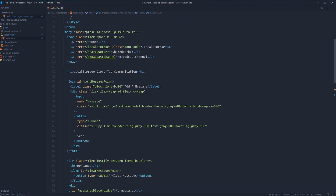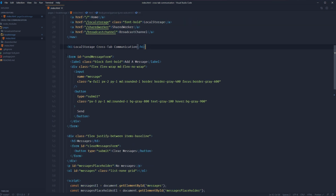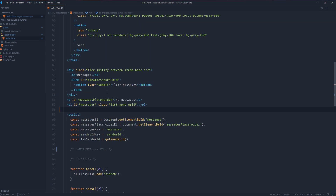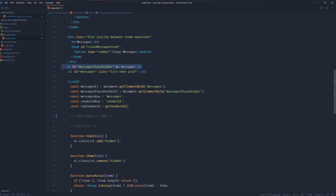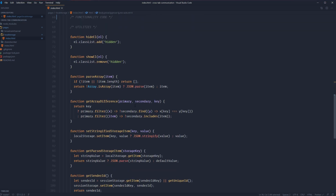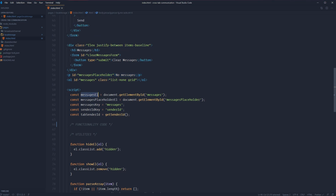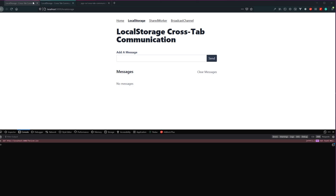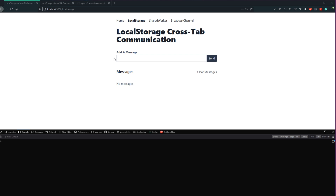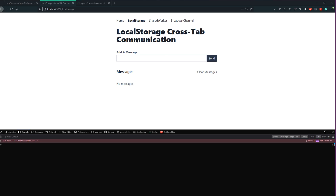To give you a quick overview of the page structure: within our body we have a brief navigation, our H1, a form to send a message across different tabs, a form to clear out any messages, a list to display messages, and a message placeholder. Within our script, I have a couple of global variables already defined. Messages-L is the messages ordered list element. Messages-placeholder-L is the placeholder paragraph. Messages-key is the key within local storage for saving our messages. And we have sender ID constants to identify which tab is sending which messages.